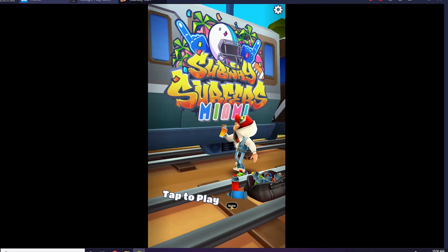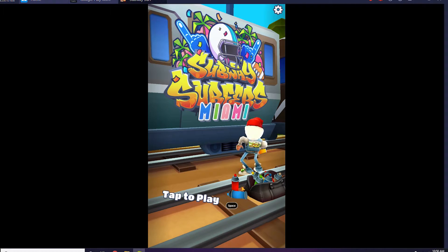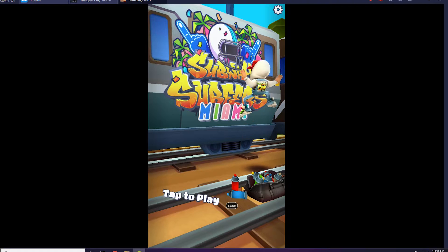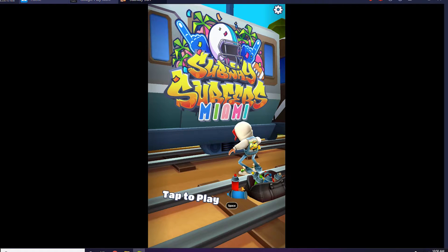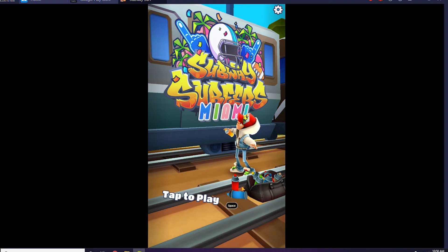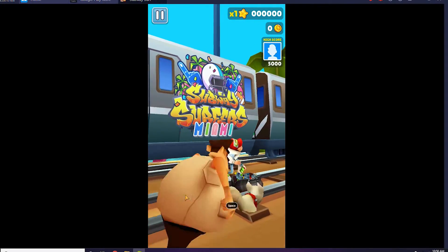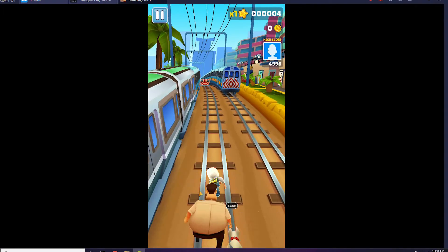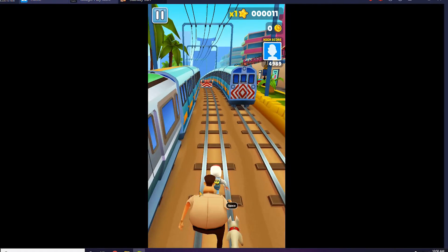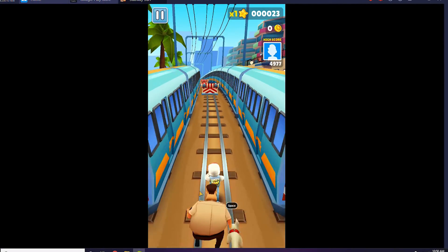Hello guys, welcome back to Virtual Tips. In this video I'm going to talk about how to download Subway Surfers for PC using the Play Store. I'm not wasting much time, so let's get started.